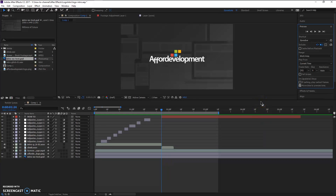Hey everybody and welcome to the channel. Today I'm working on a little project — it's an intro logo with a kind of glitchy effect going on. I'm using an adjustment layer to create this effect. Initially I was using a black background and I just wanted to apply that effect to the logo itself, and it was working great.